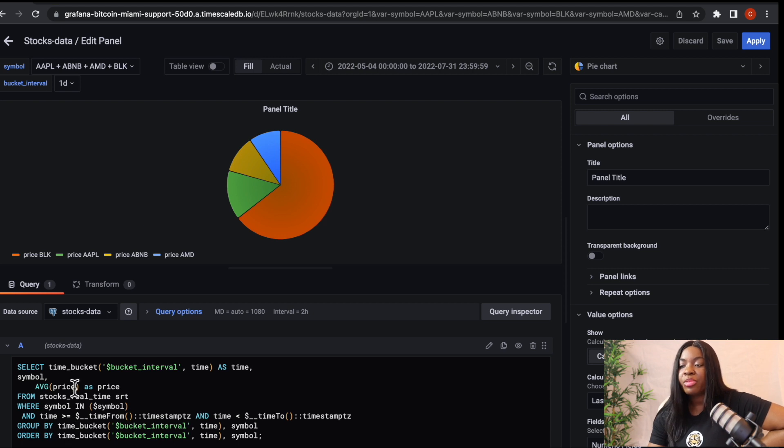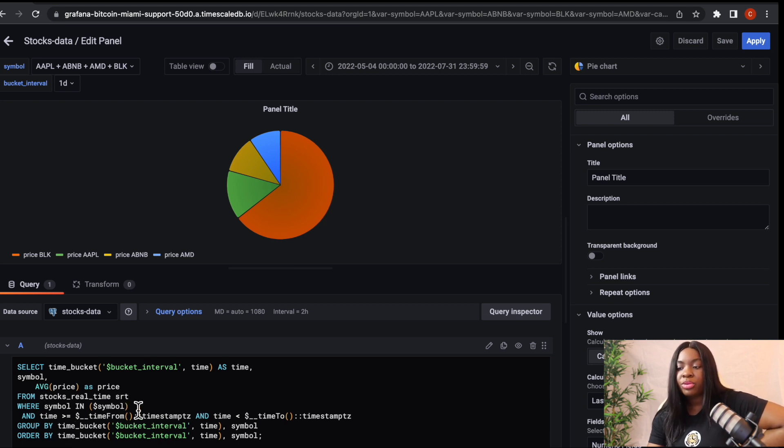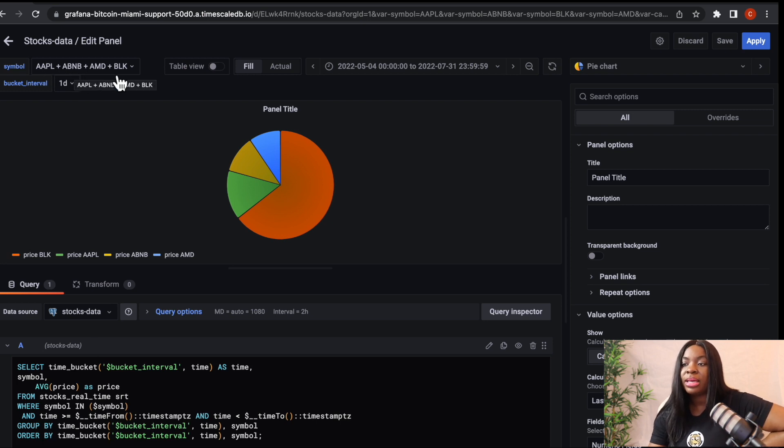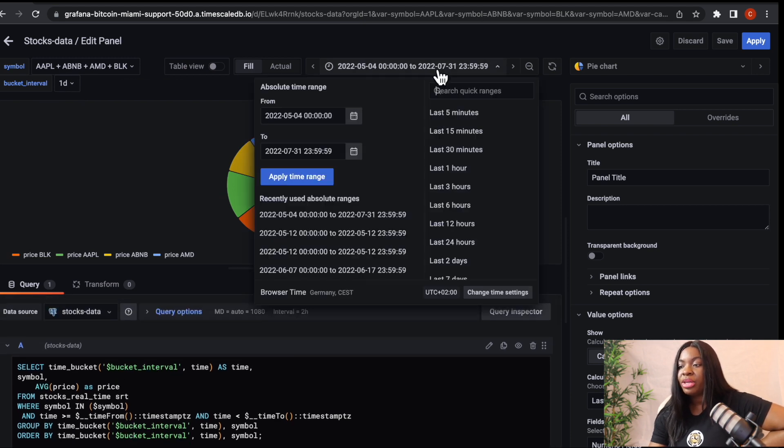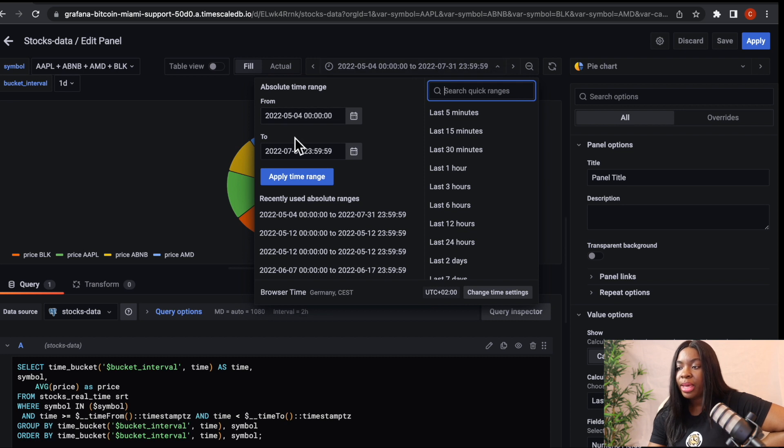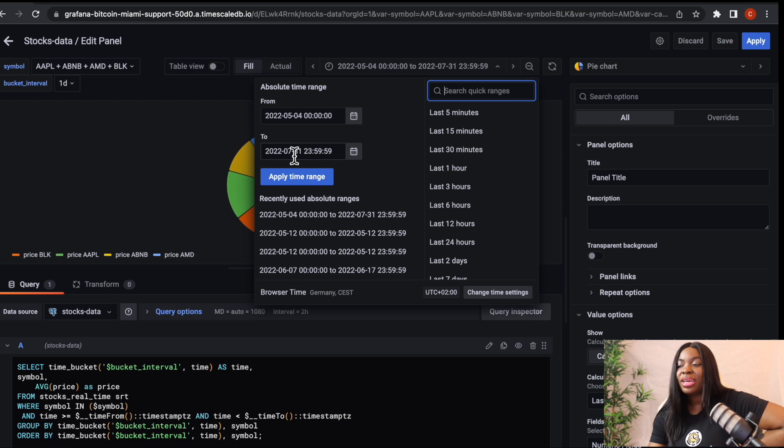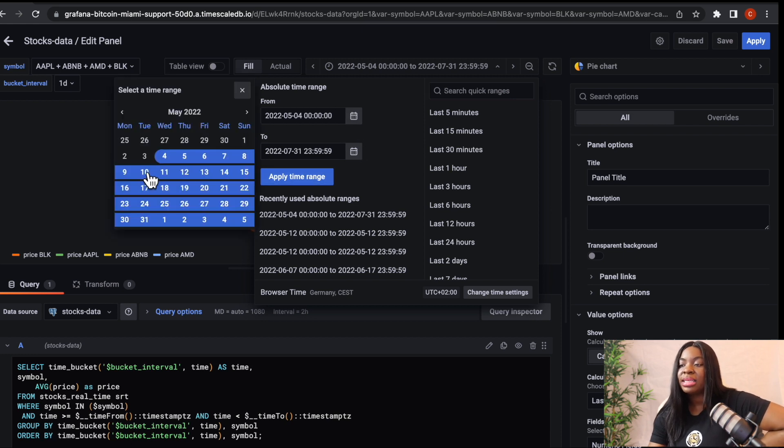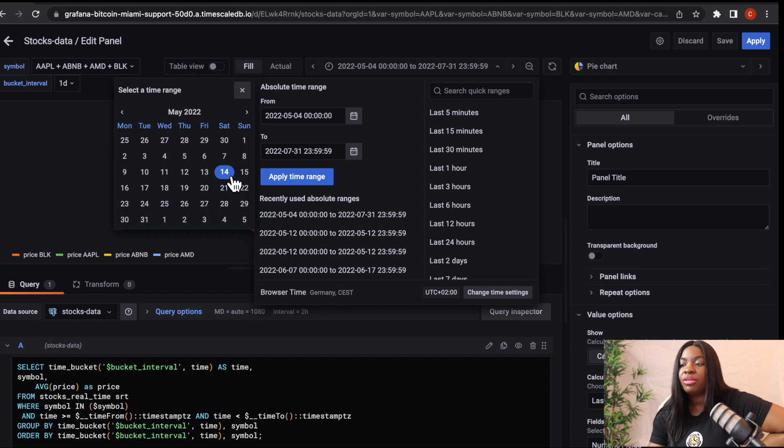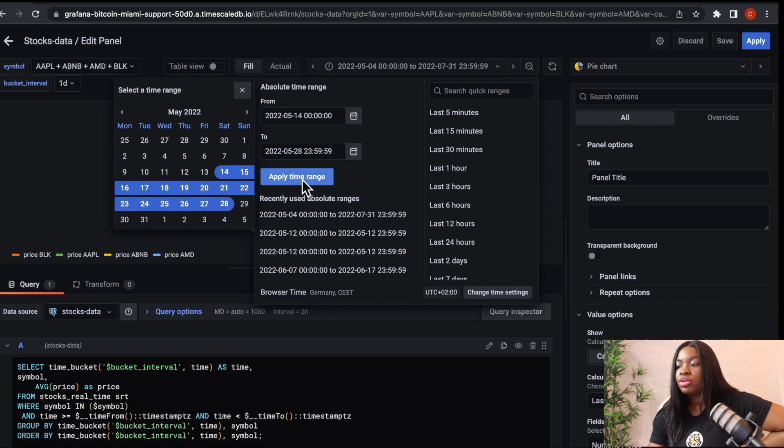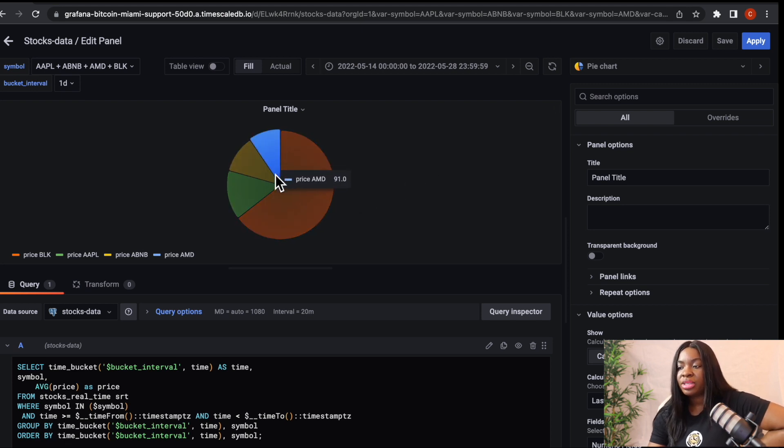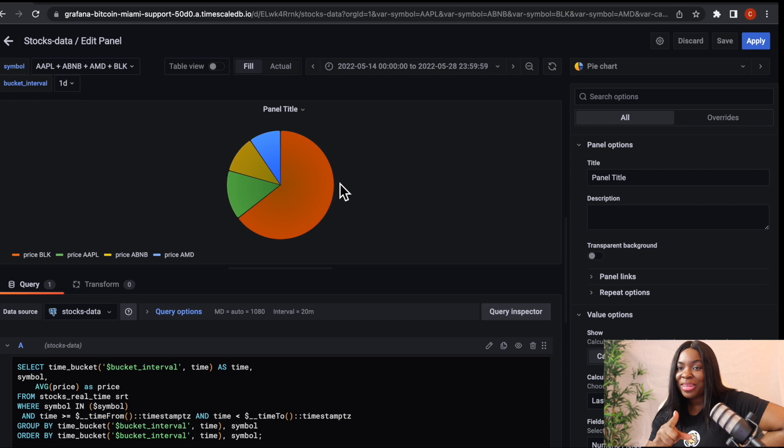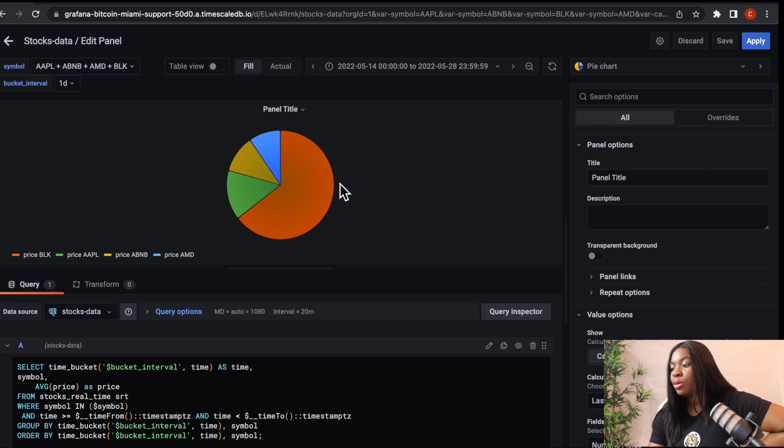So you can see here that I'm querying my stocks real table, and I'm comparing the data from Apple, ABNB, AMD, and BLK. You can see here, I'm also passing time into bucket interval, which is one day. And the time range from here is from May to August or July. So you can easily apply any time range you want. You can select, maybe you want ending of maybe 14th of May to 28th of May. You can also apply that. Once you apply that, it's going to refresh and also give us this particular data, but there's something else I want to show you.